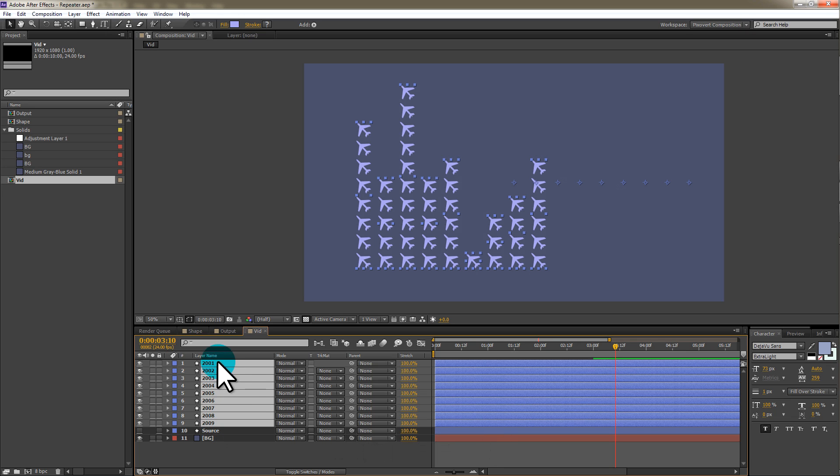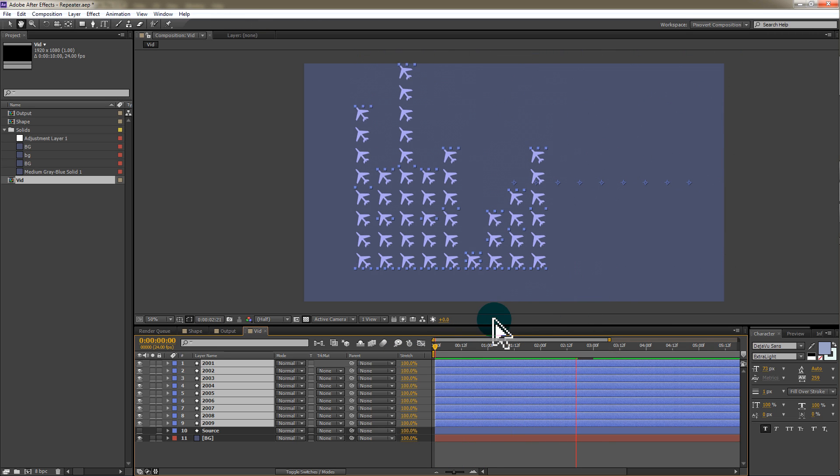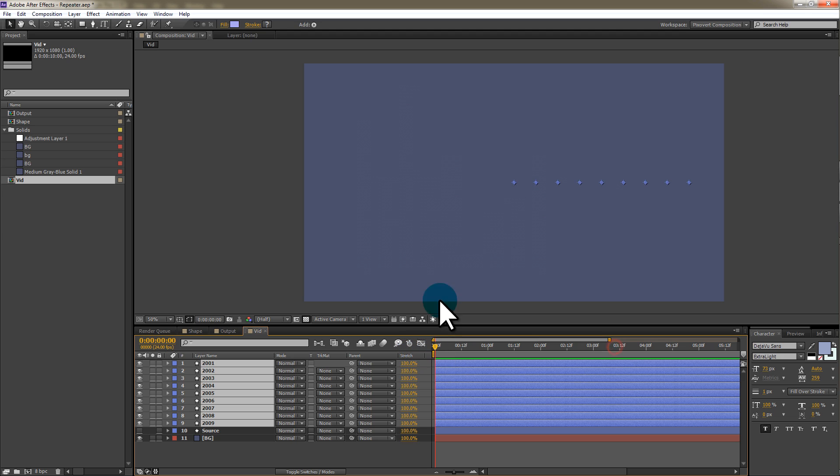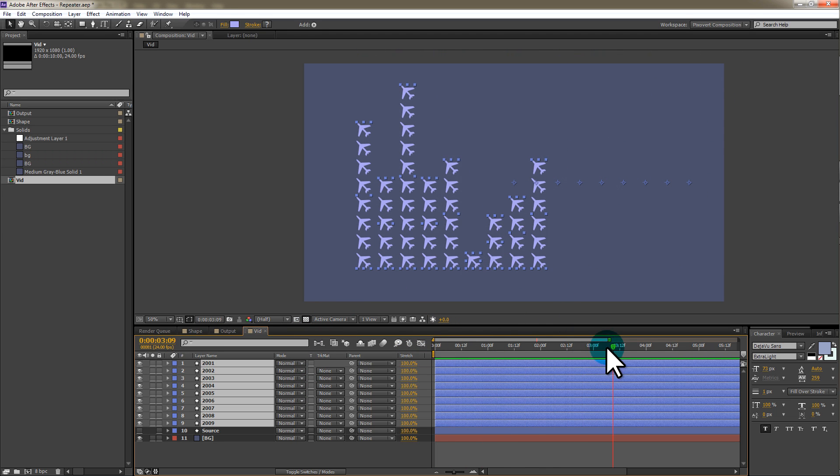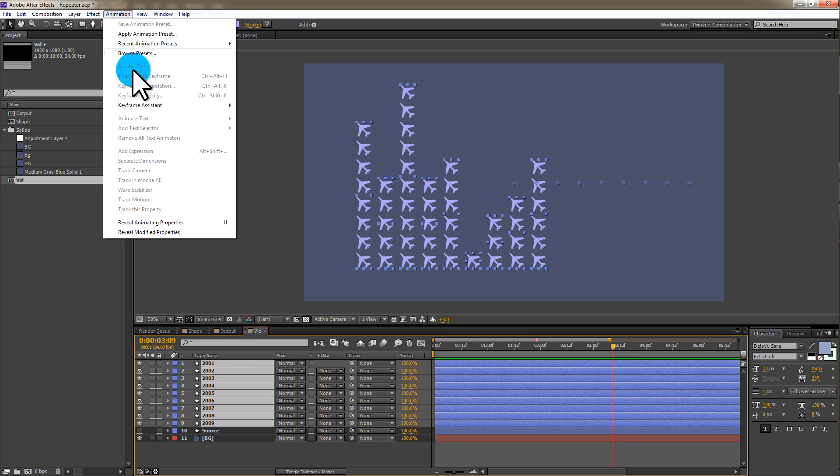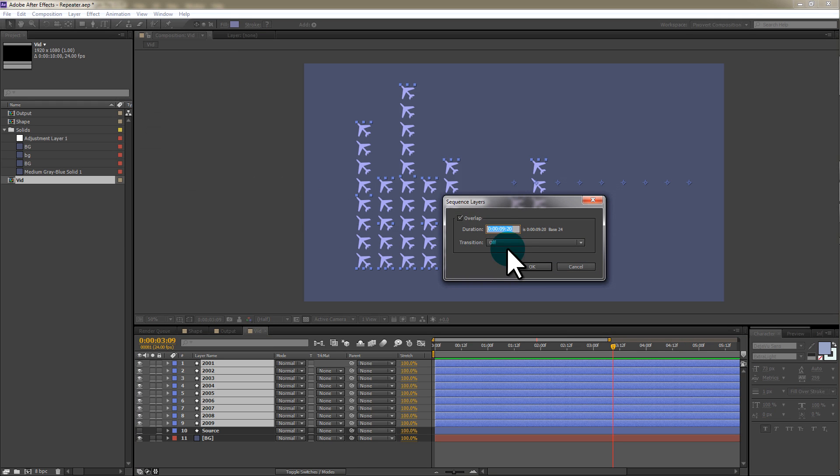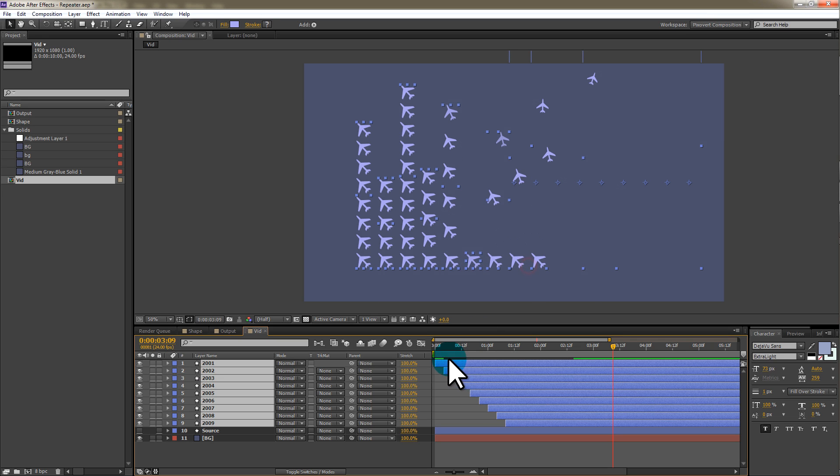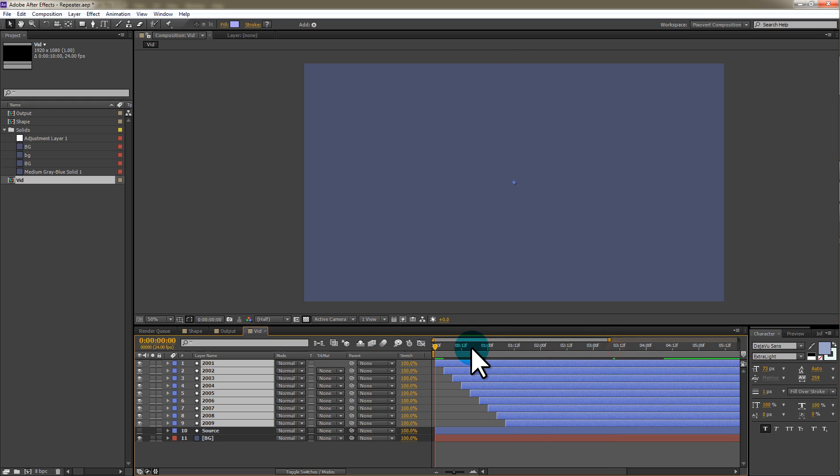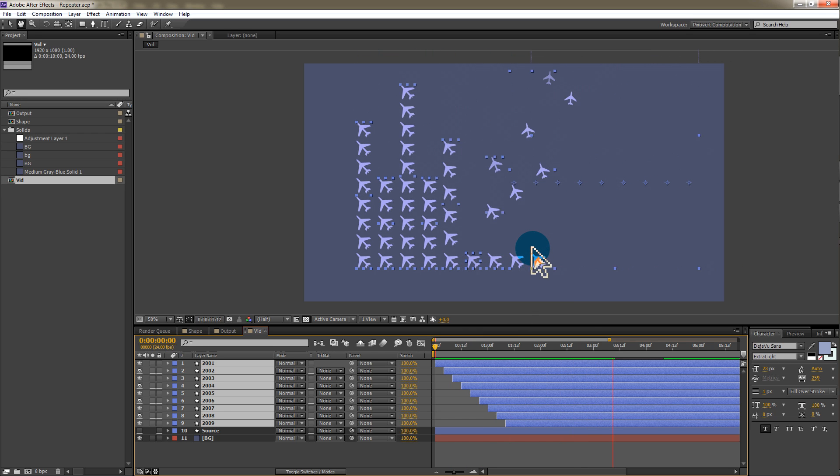The next thing I want to do is to add a little bit of a stagger to the animation. I think the animation looks cool, but if we can add a little bit of a stagger to the start times for each of these layers, I think it's going to look even more cool. So we're going to go with all the layers selected. We're going to go to animation, keyframe assist, sequence layers. And what I found was that I needed to click on overlap, choose a duration of nine seconds and 20 frames, and then make sure the transition is off. And that just staggers the layers a tiny amount and produces a much smoother, more elegant looking animation.